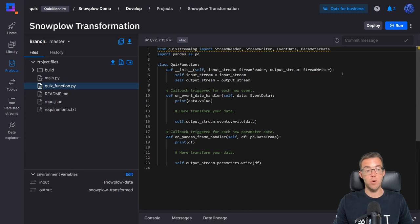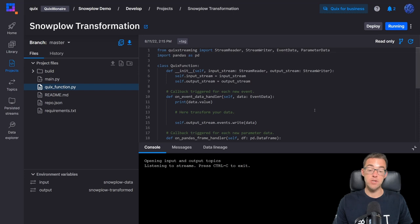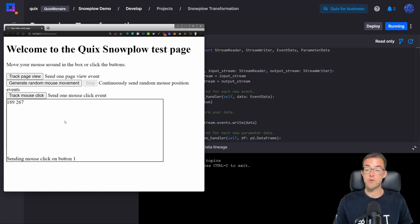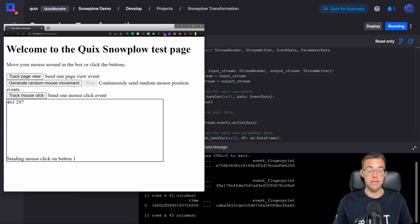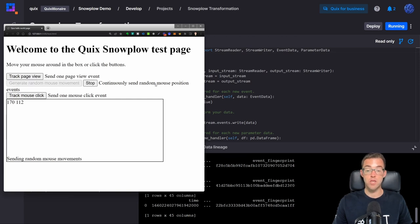We can start by just running what we've got and making sure we get some data. I'll click run — there's no data arriving yet so I'll go over to my test web page and move my mouse around. As you can see, data is arriving in Quix and we can see the timestamp and an event fingerprint which is one of the columns in the data frame. I'll turn on 'generate random mouse movement' so that we've got events constantly being sent to Snowplow and subsequently streamed into Quix.